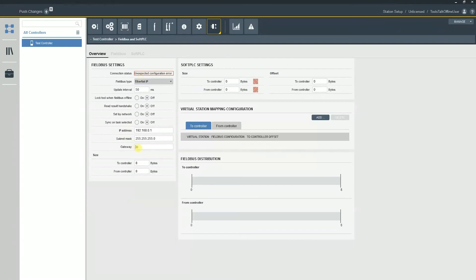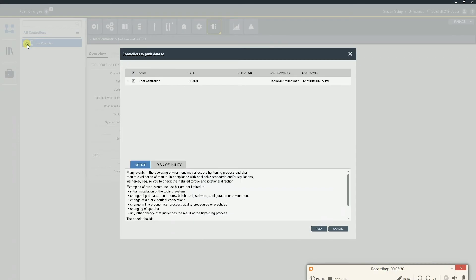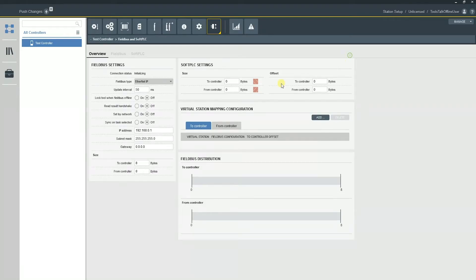Even if you do not use a gateway, you need to have something in here, whether it's 0.0.0.0 or an actual gateway, you do need to have something in the gateway tab or you will get this unexpected error. So if I make that change, push that change, you'll notice the error goes away.